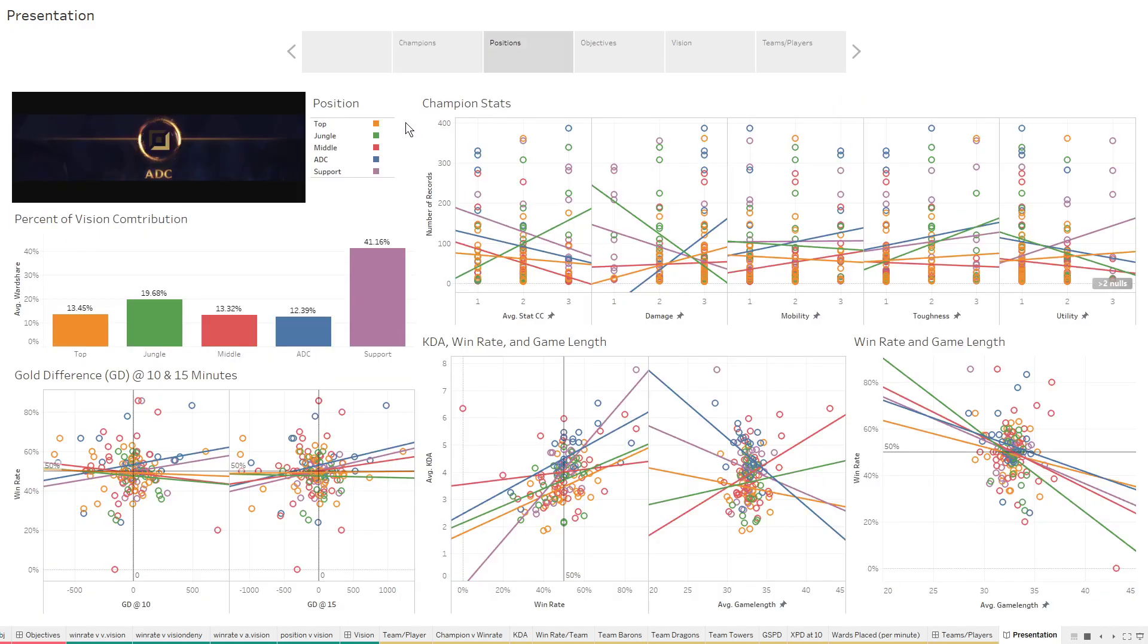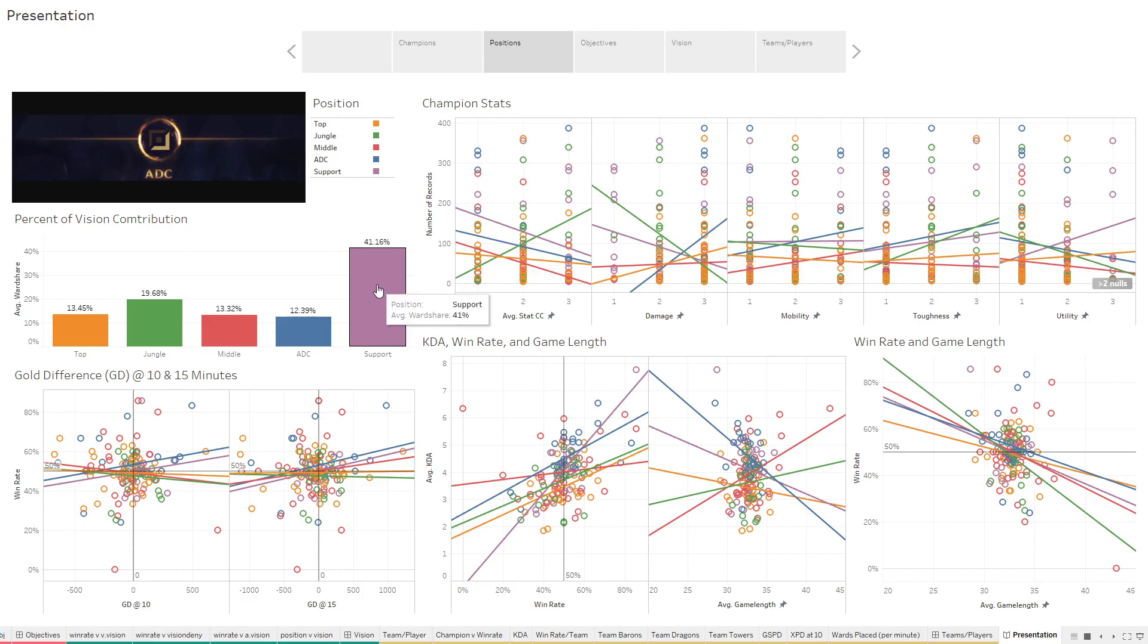So moving on to positions, you see here the five colors are uniform across the entire workbook. Top will always be orange, jungle and green, and so on and so forth. As you can see here, the percent of vision contribution is 41% for supports. That means supports are providing 41% of their team's vision. That's crazy. But that includes also clearing enemy wards as well.